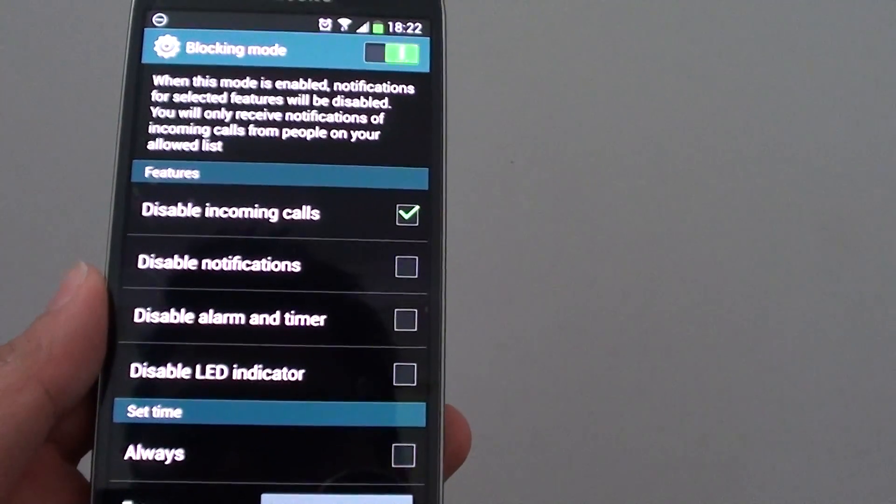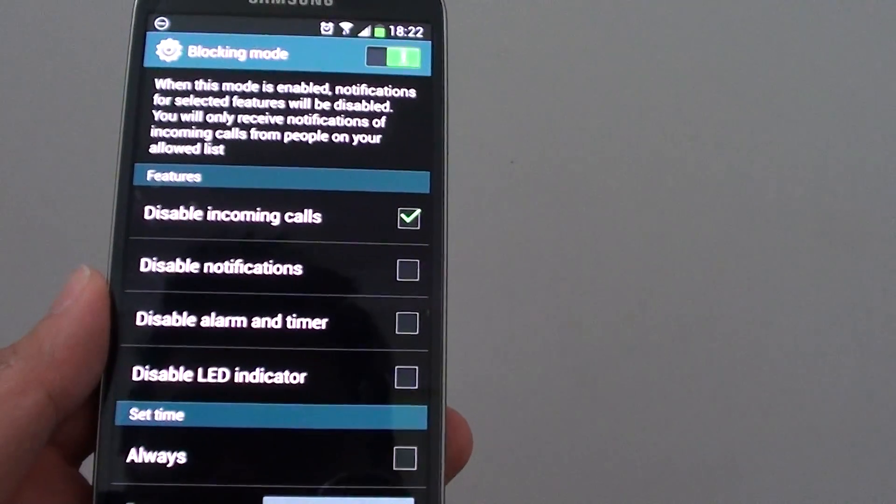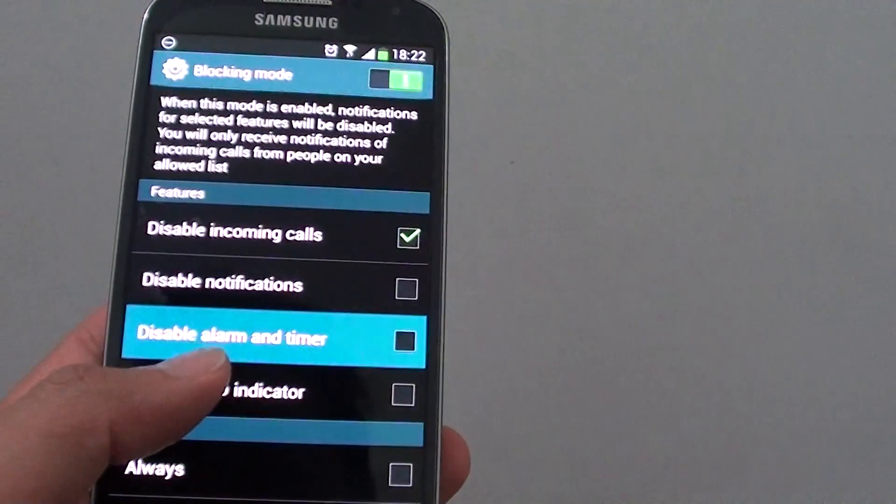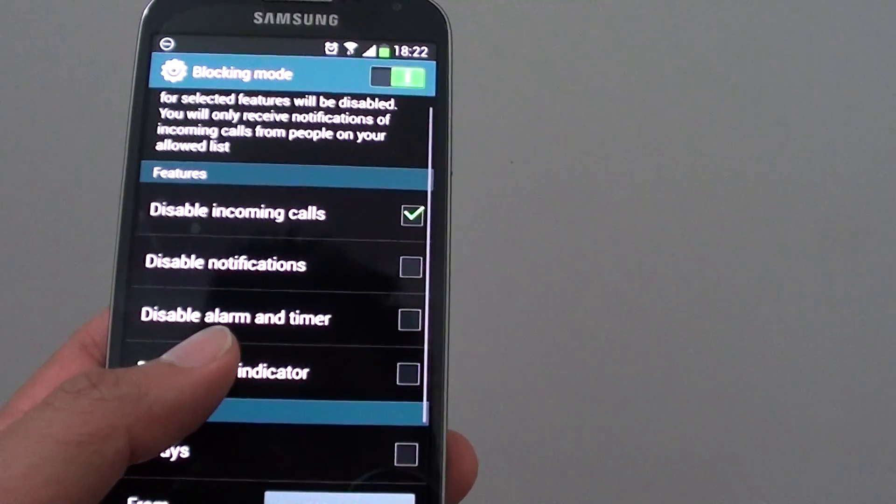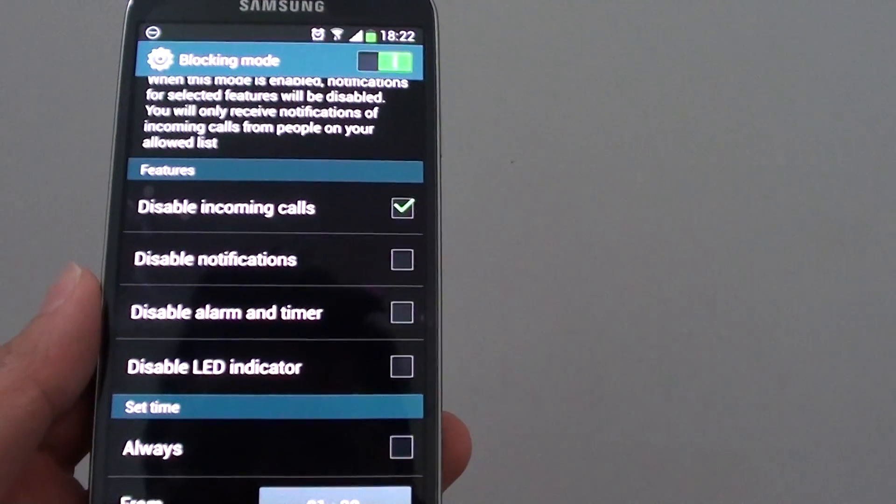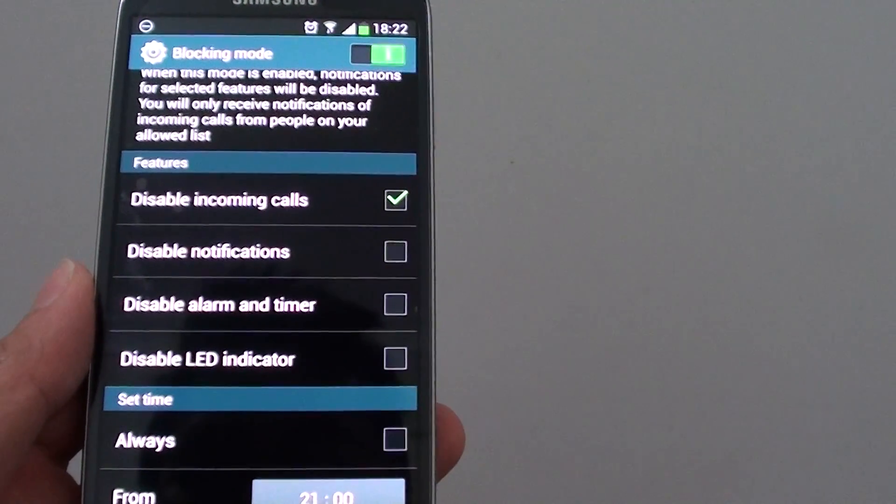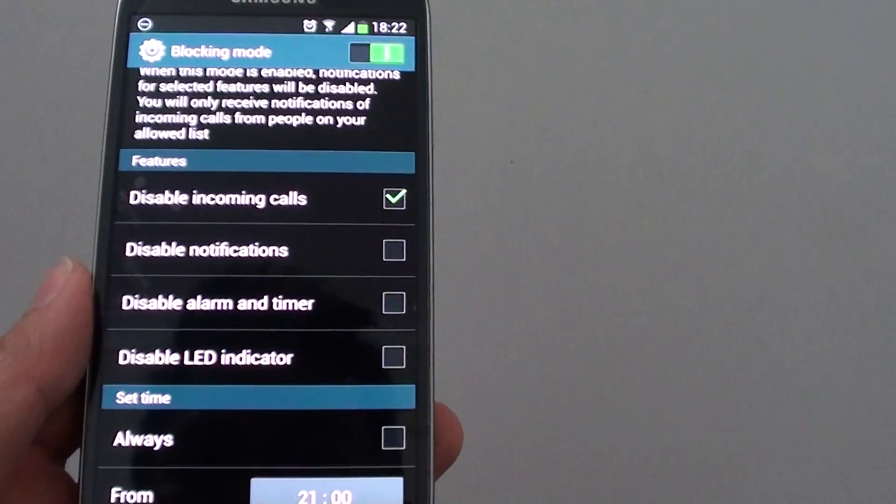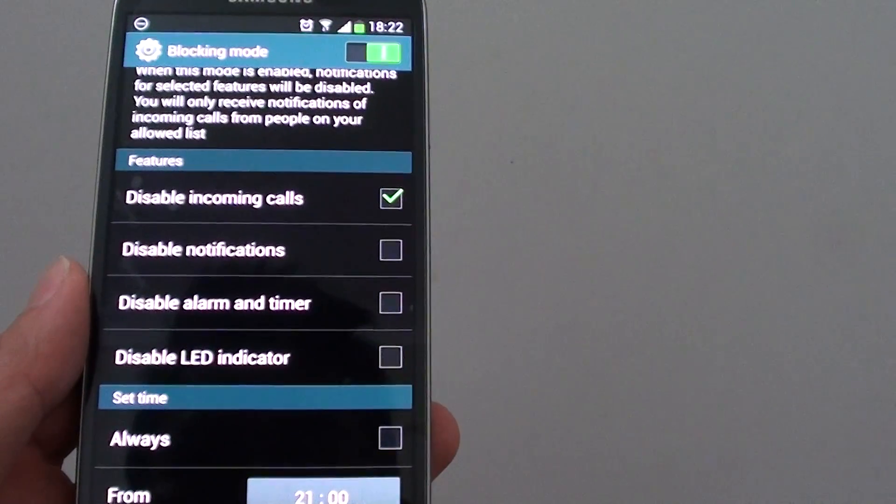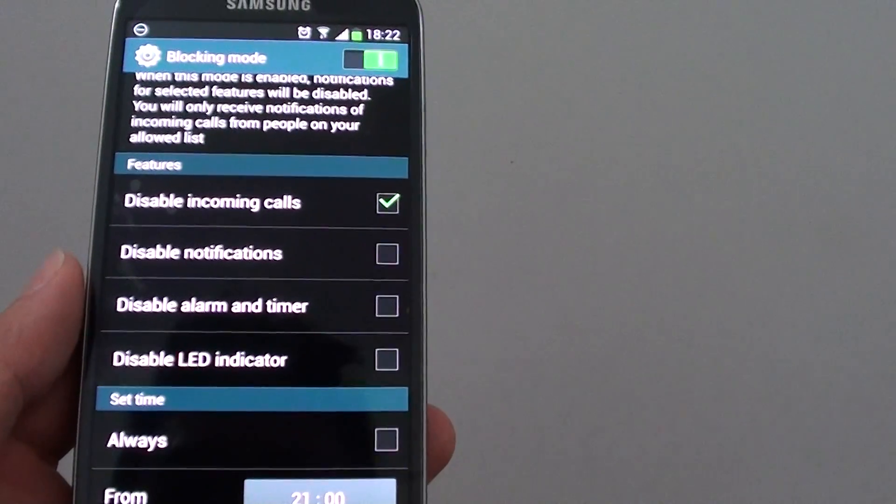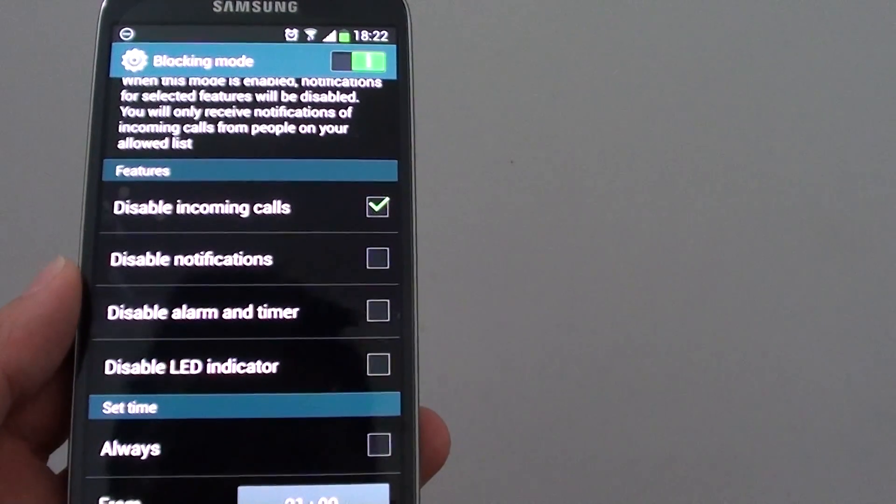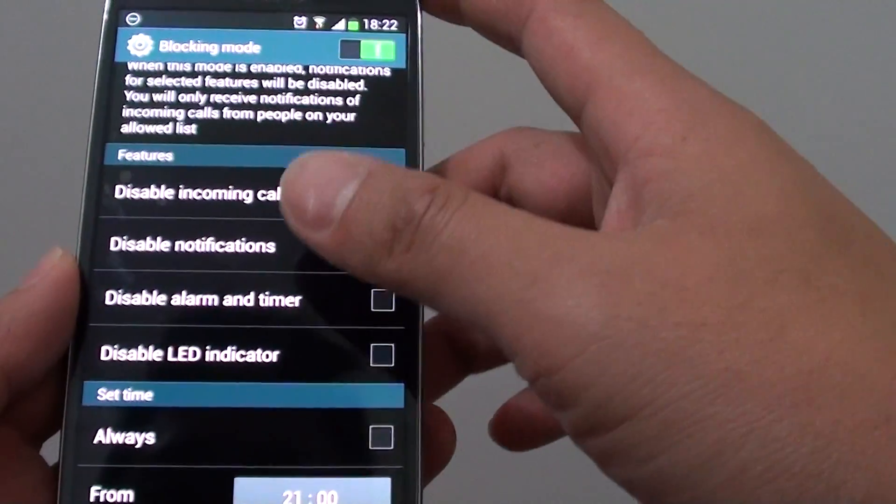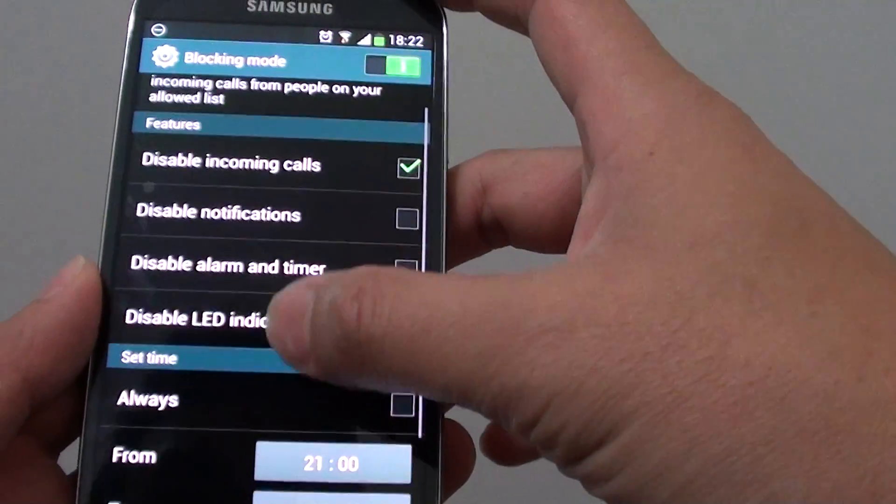How to block notifications between a certain time on a Samsung Galaxy S4. Let's say if you sleep at night time and you don't want to receive any alerts from the notifications, you can disable it so that you won't get annoyed or disturbed from your sleep.